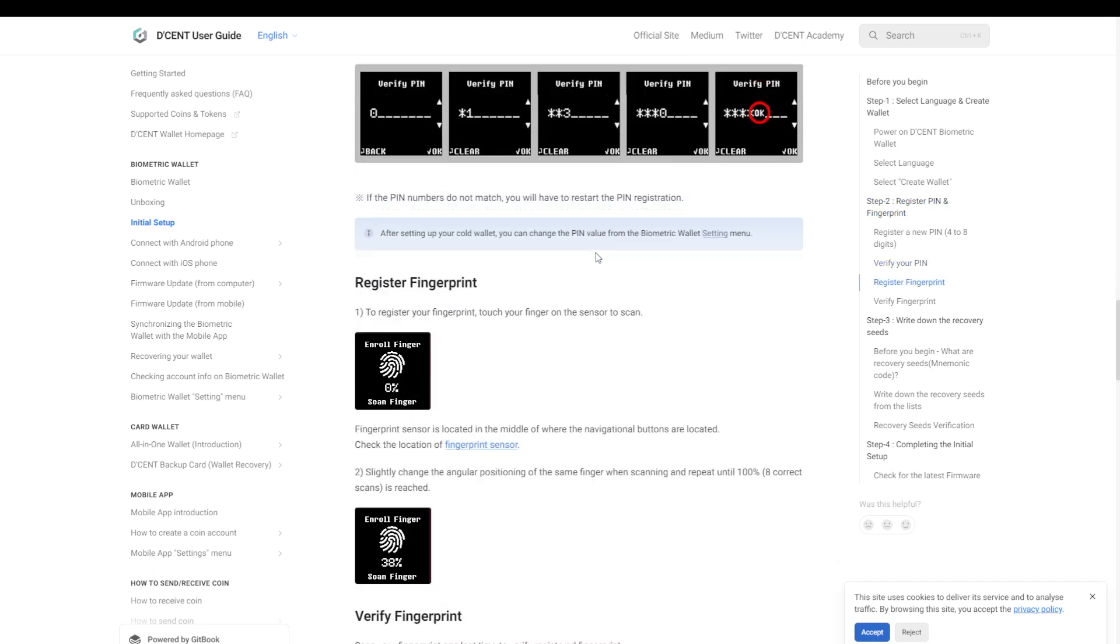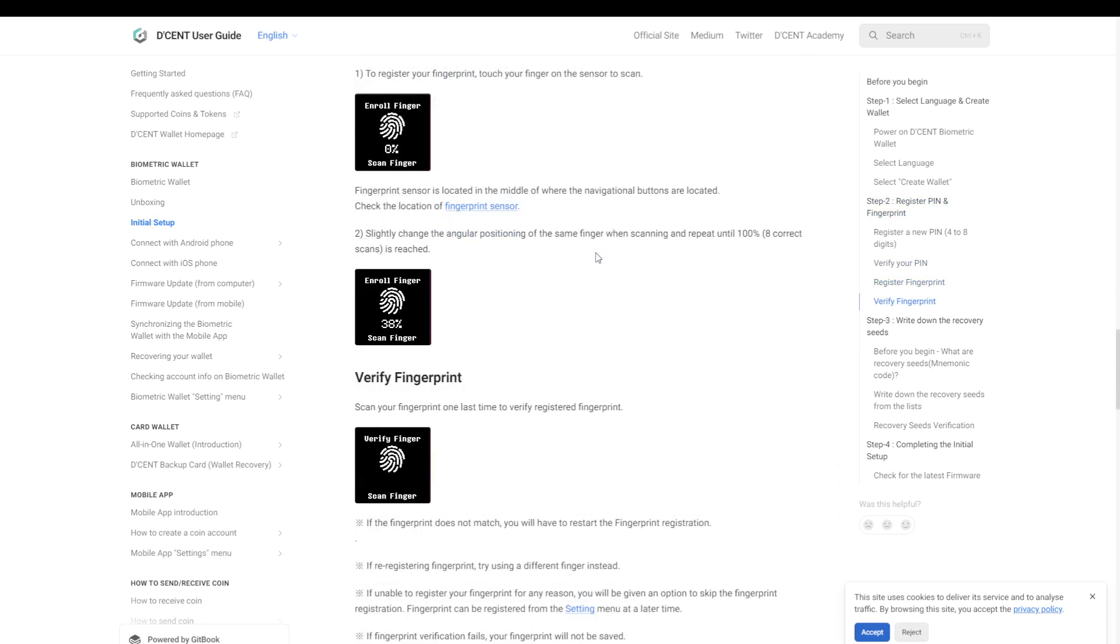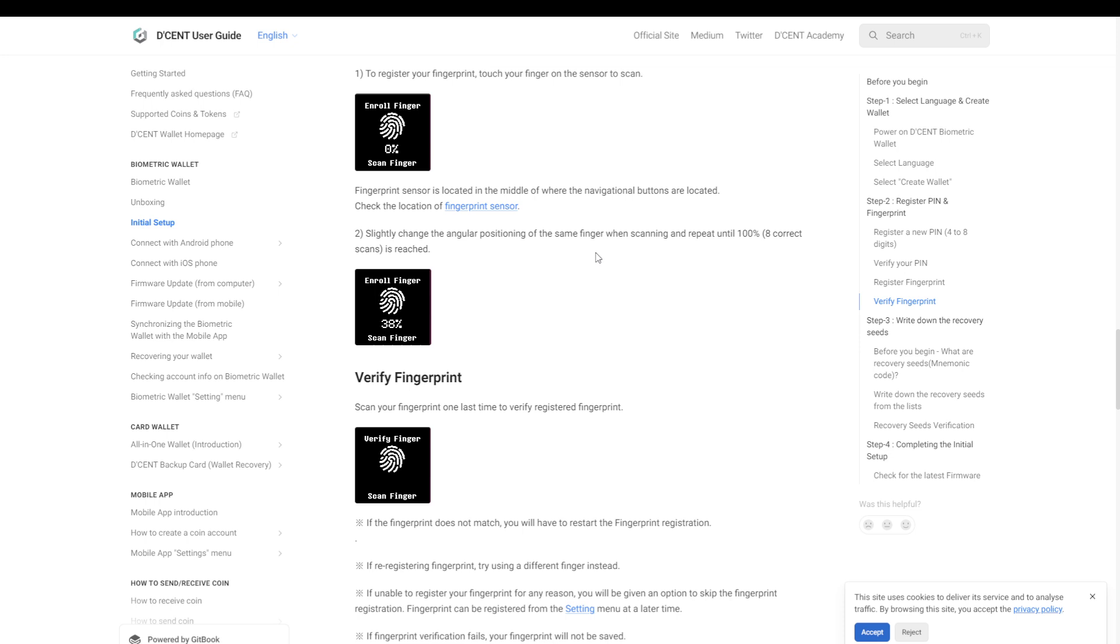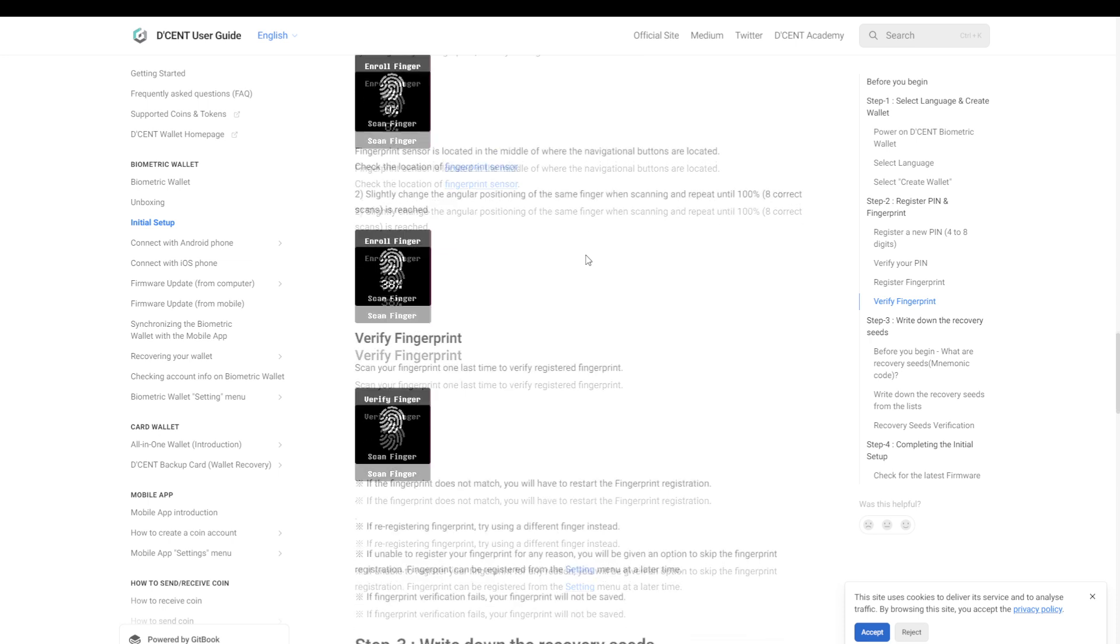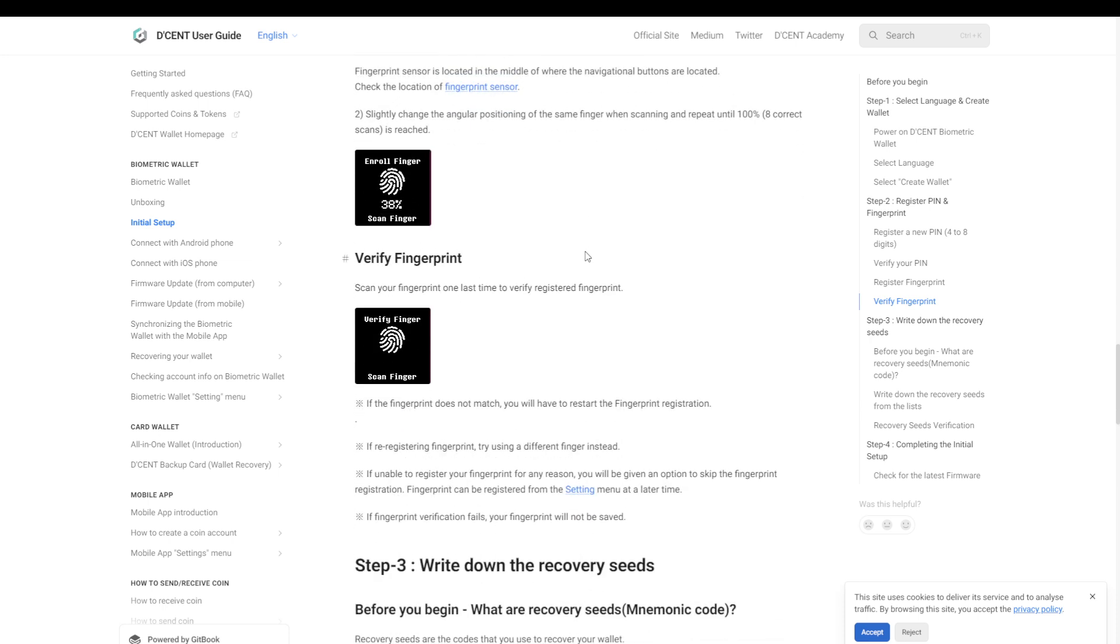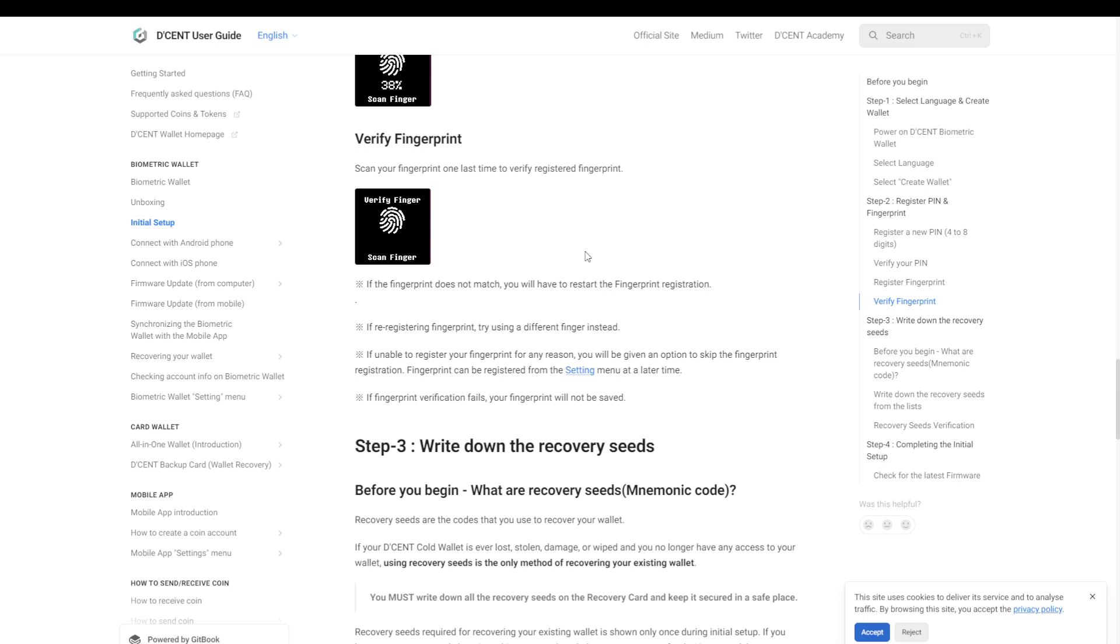So when it comes to registering your fingerprint, this works exactly the same as on your mobile phone, so you'll have to click your thumb in different angles to make sure that it will always register. Also good to know, you are able to enter up to two different fingerprints if you want to.